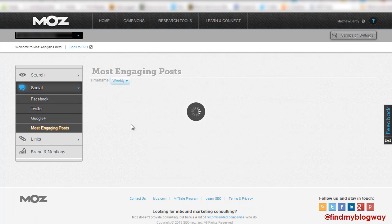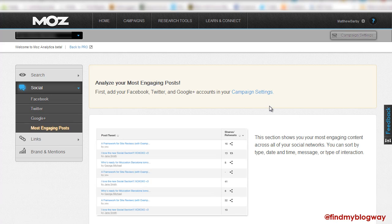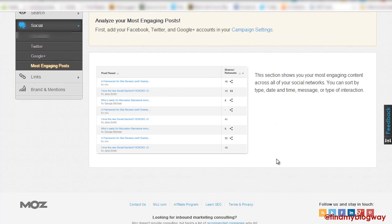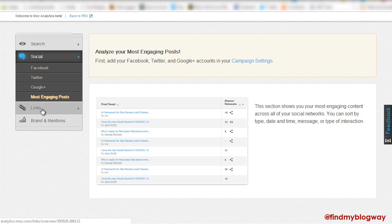And then an overview of your most engaging posts that you can have a look at. So you can see whether it's a tweet or a Facebook post or whether it's a share on Google Plus. And you can have a look at those interactions and pull off on this report.